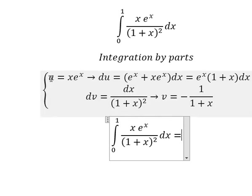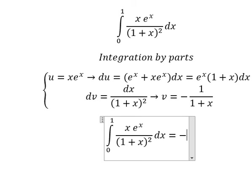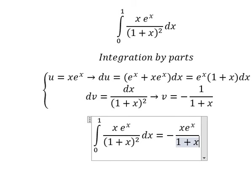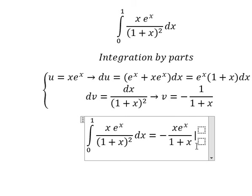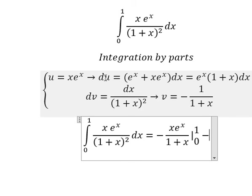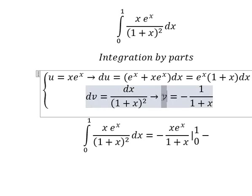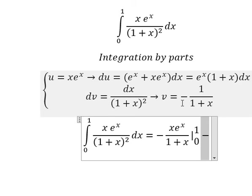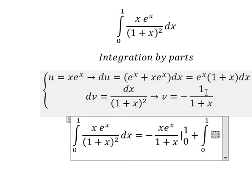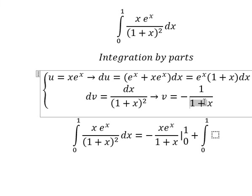Next we have u multiplied by v. I will put the bounds in here. Minus we have u multiplied by v — negative and negative gives positive. Now we have the integration from zero to one, so we have this one over this one.